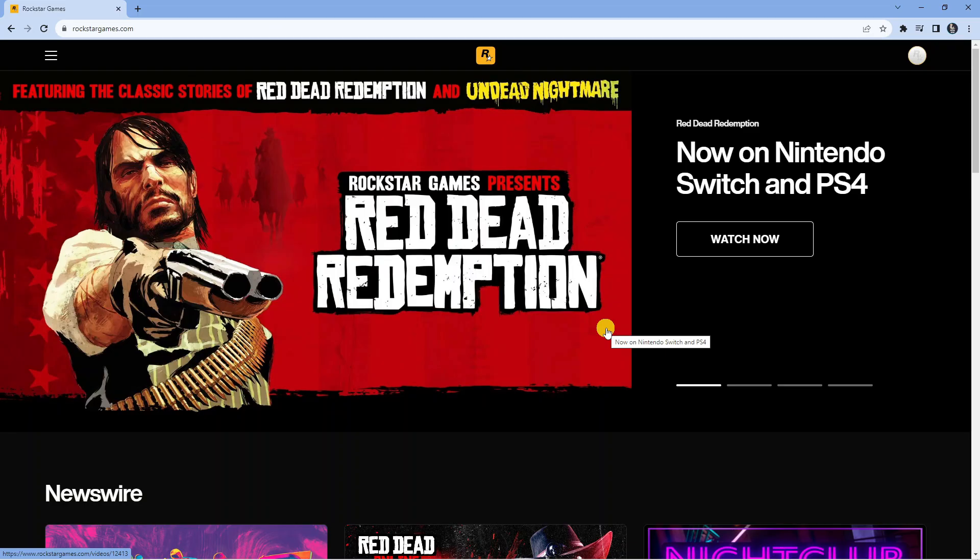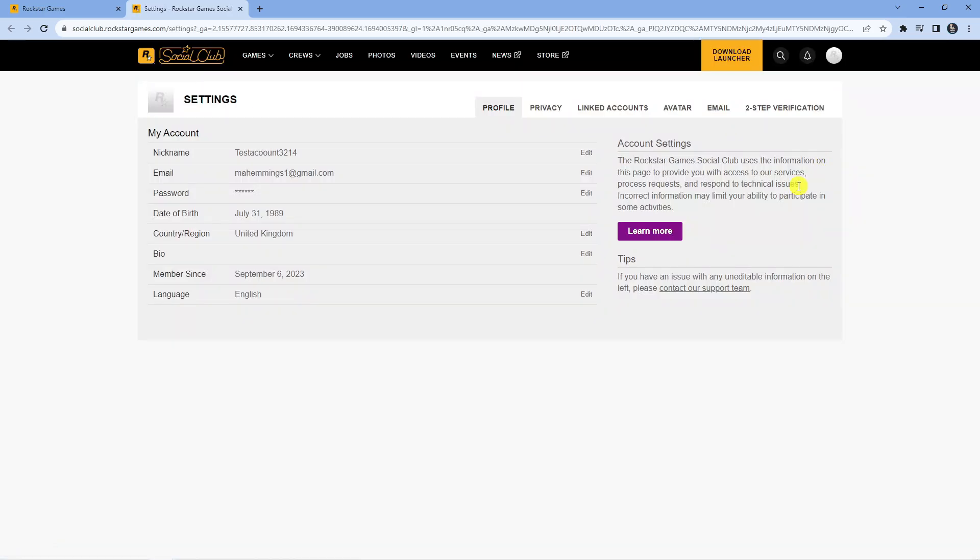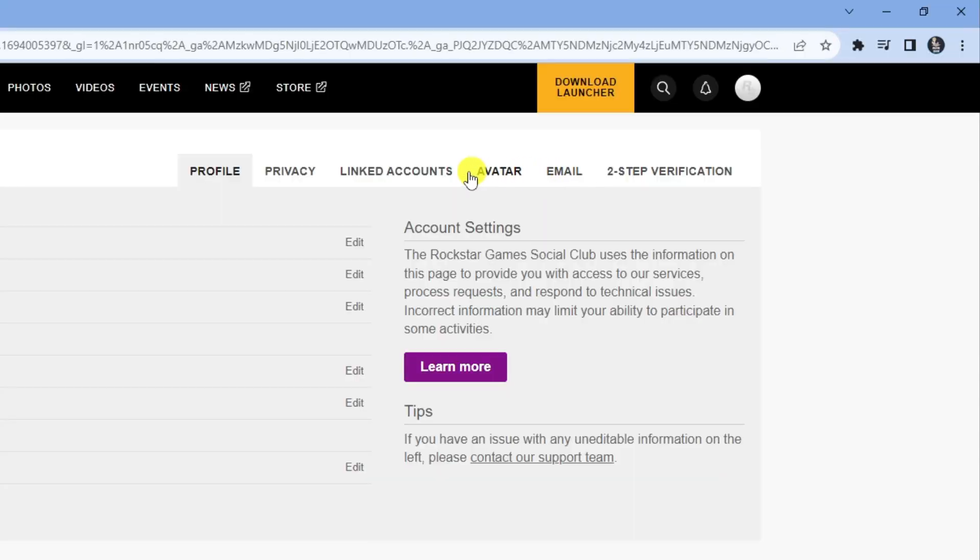Normally to link an account on Epic Games, what you would want to do is come up to the top right hand corner to your profile icon, come down to the settings option and from the settings, if you look at the top, we've got a button called linked accounts.